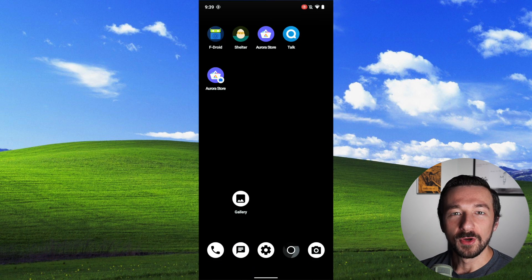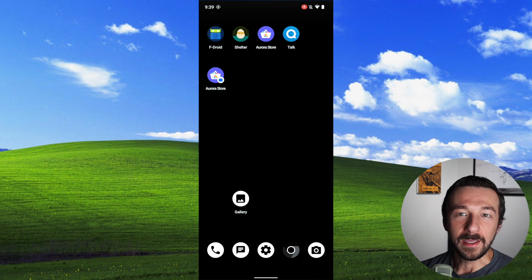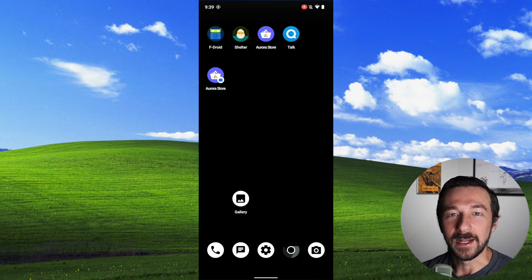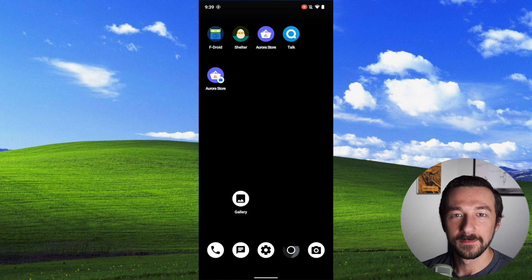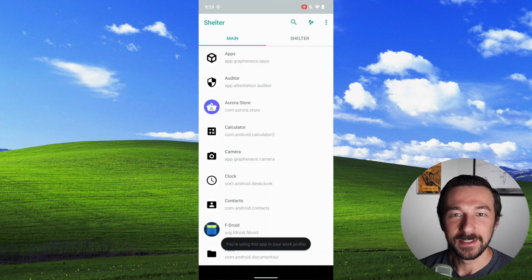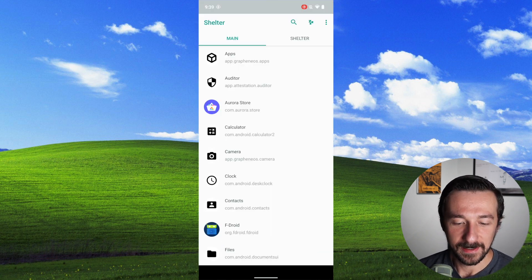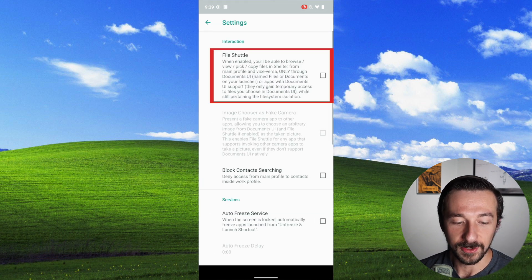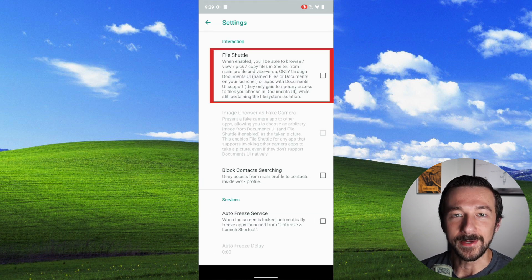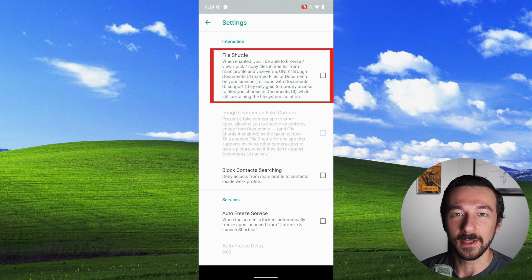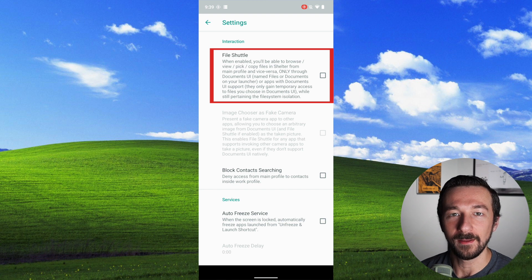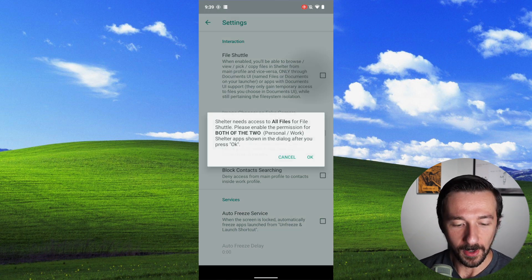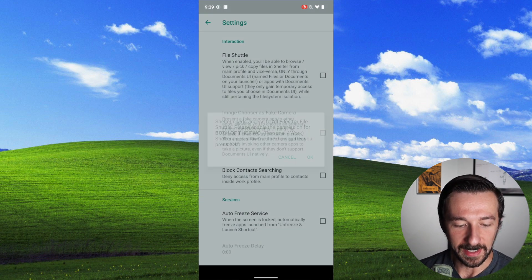I'm going to do a quick demonstration on how personal and work profiles are not truly separate. So as an example to demonstrate this, Shelter has a feature called File Shuttle, which lets you copy files between the personal and work profile and vice versa. So once you go through all the permissions to enable this,